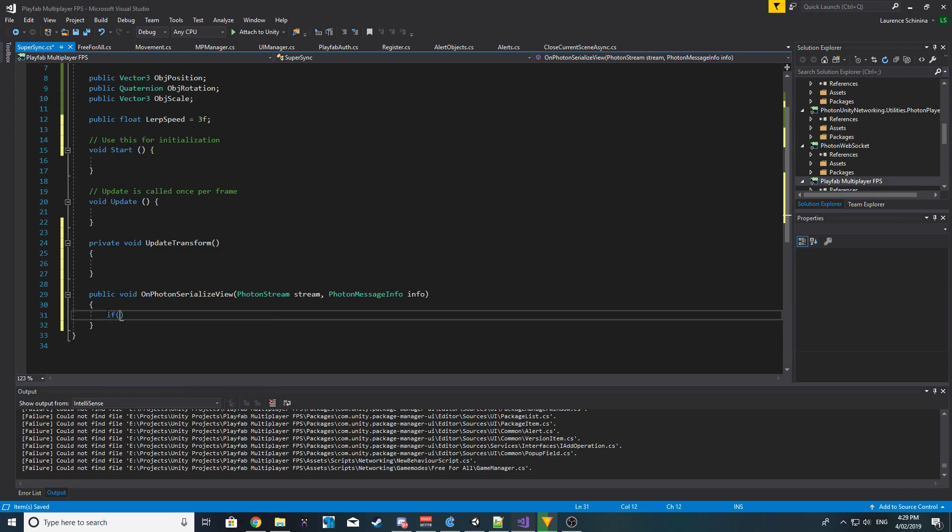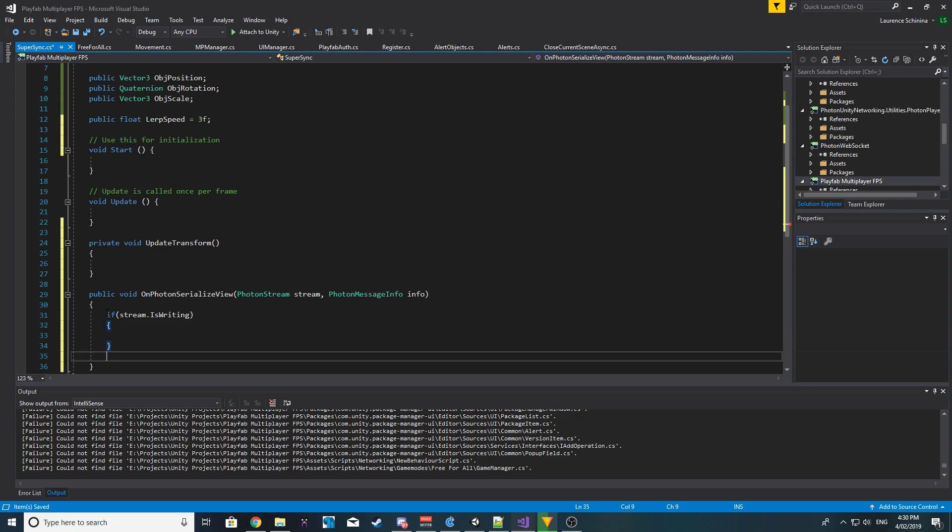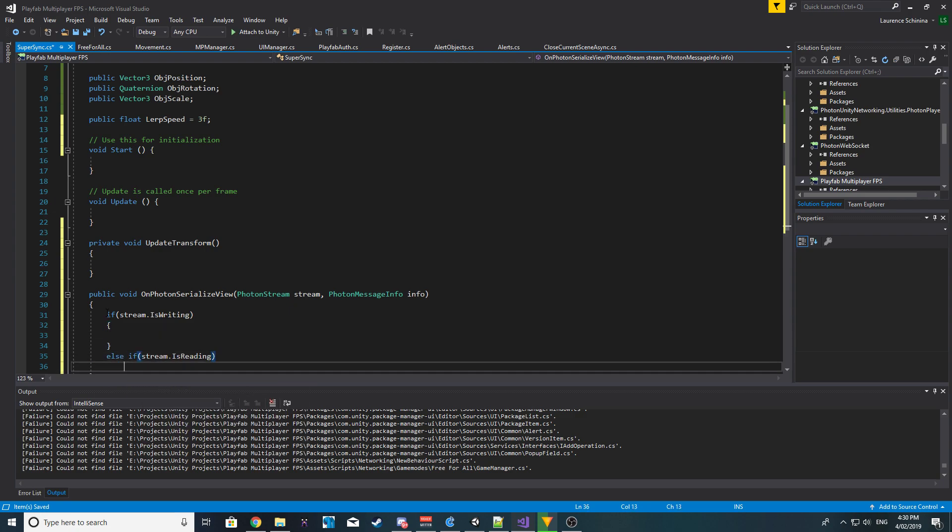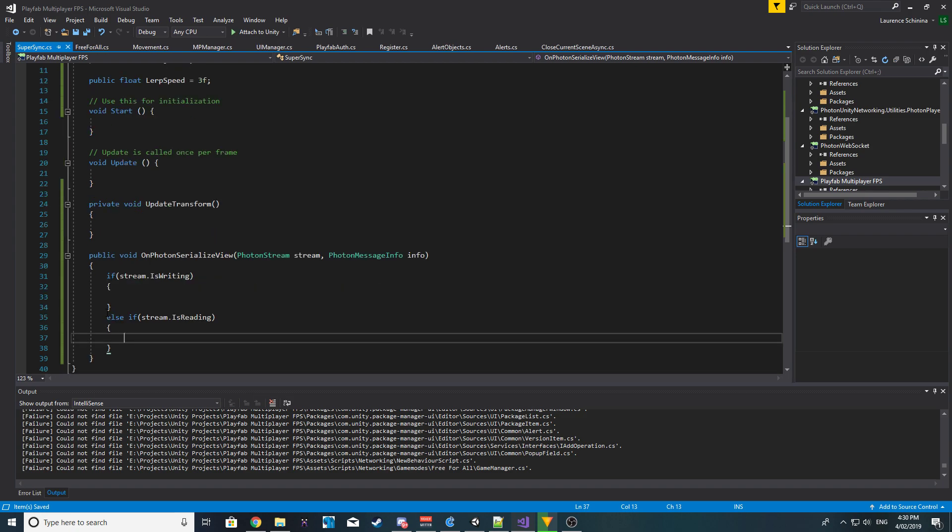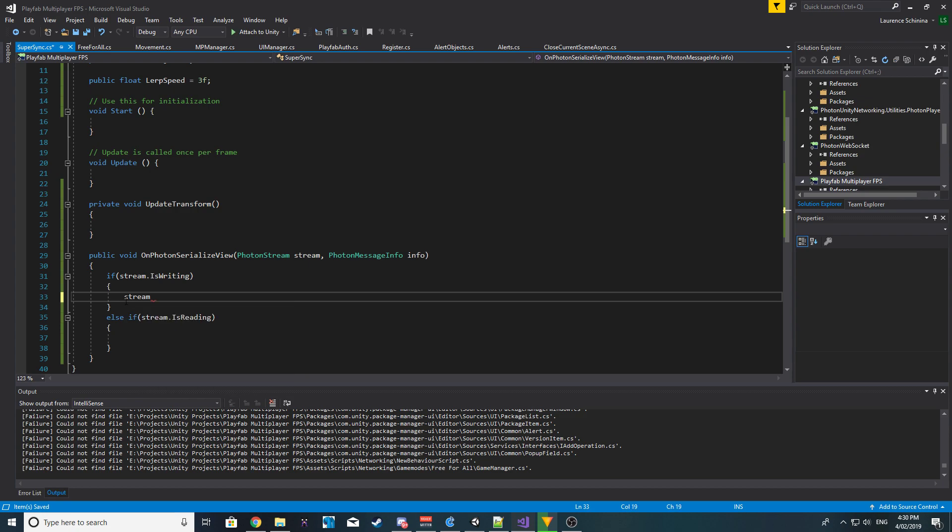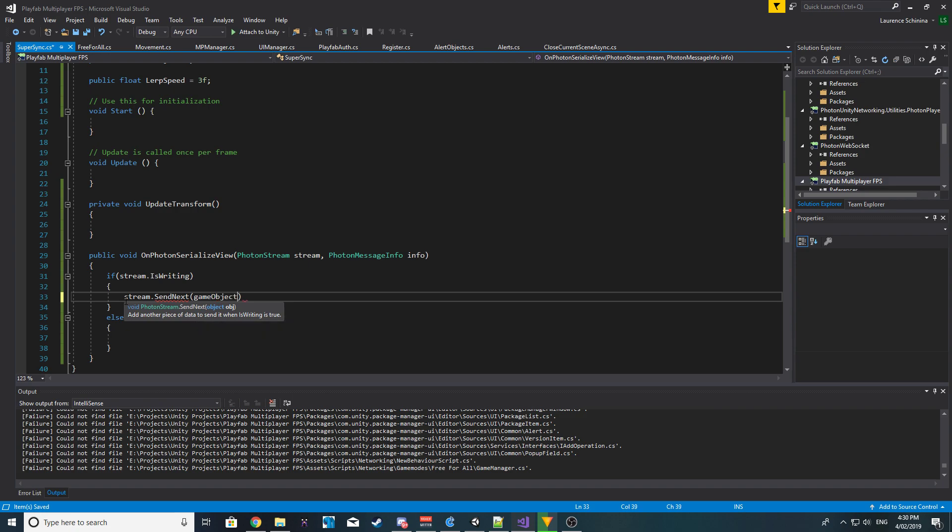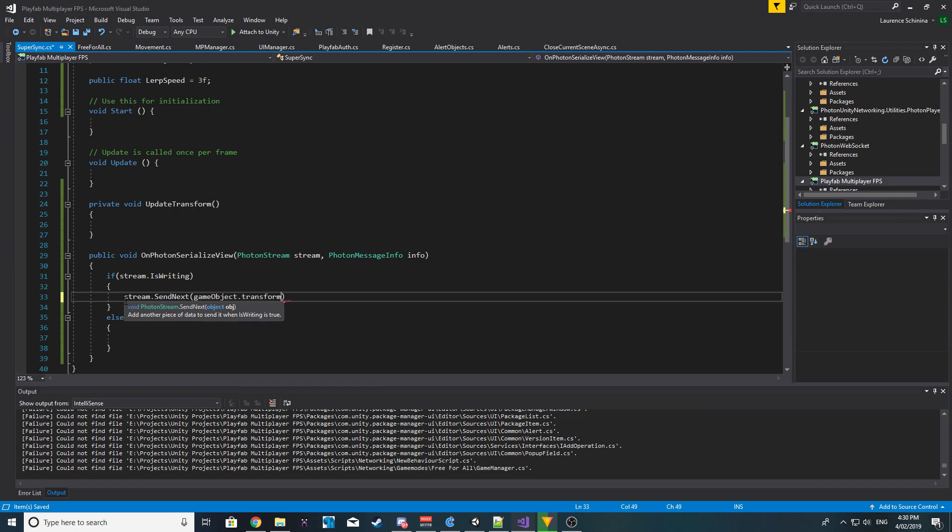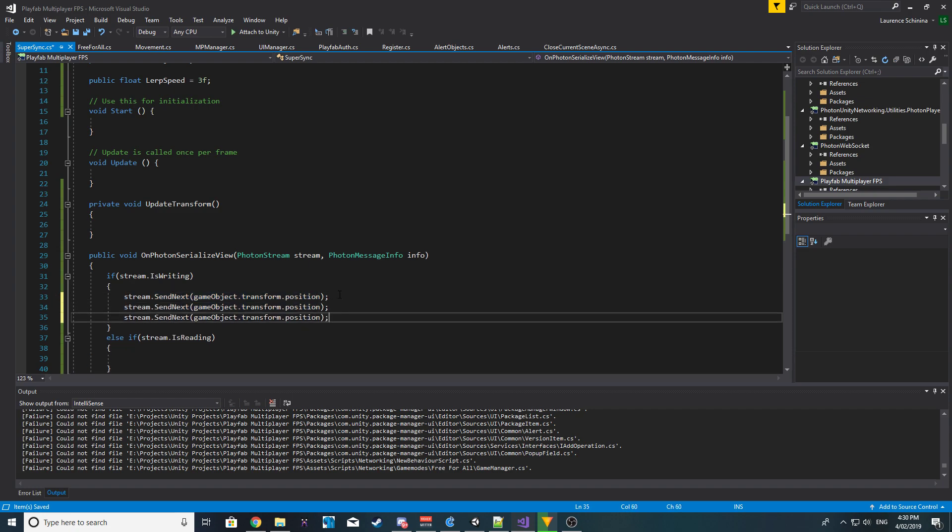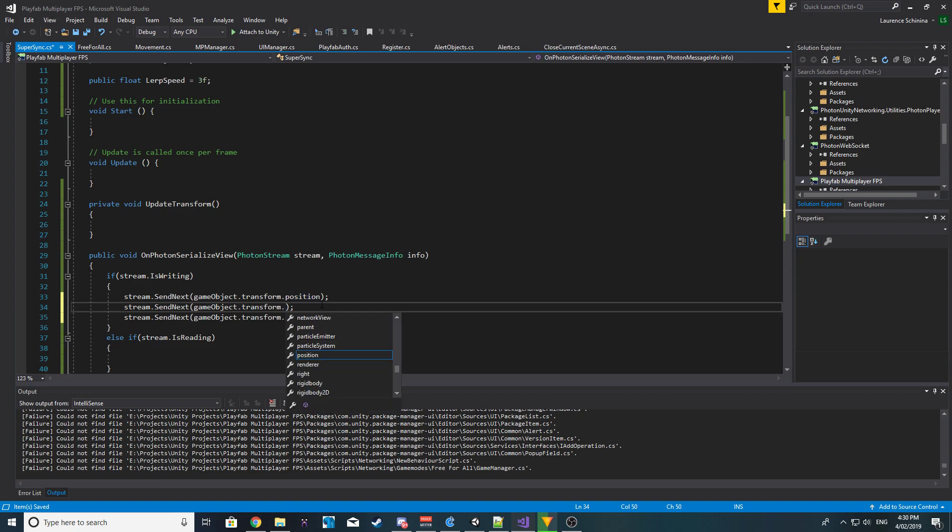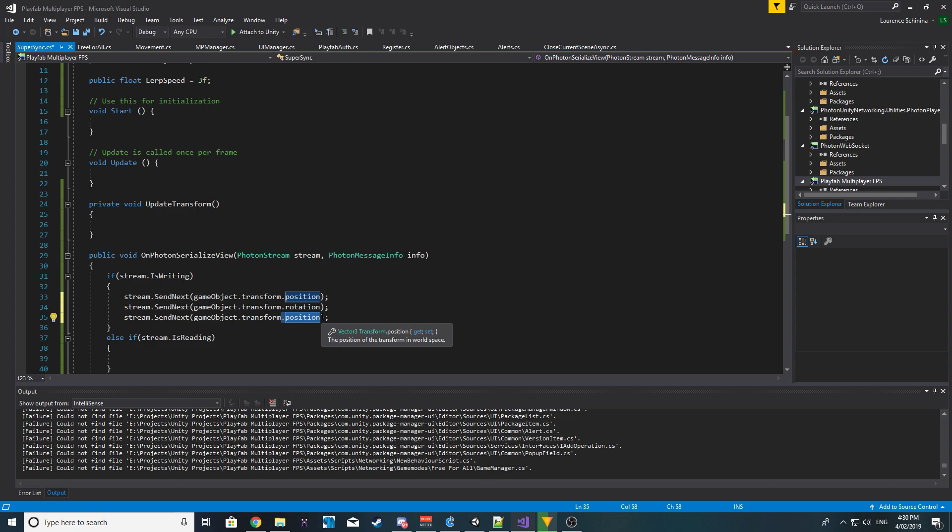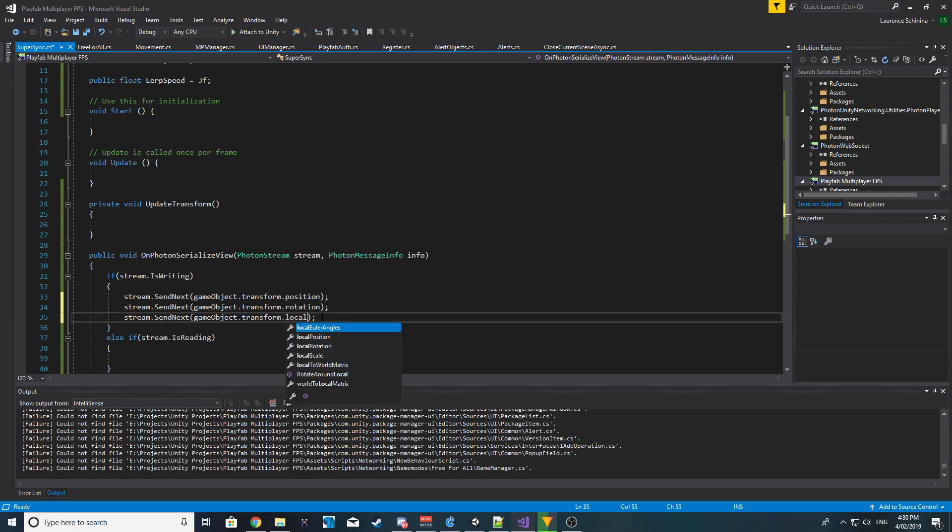Then we will do if stream.IsWriting, or else if stream.IsReading. Okay, so on the first line we want to do stream.SendNext and we want to send the current gameobject transform.position. And we basically want to do this for rotation and scale as well. So we then want to send the rotation and then we want to send local scale like so.